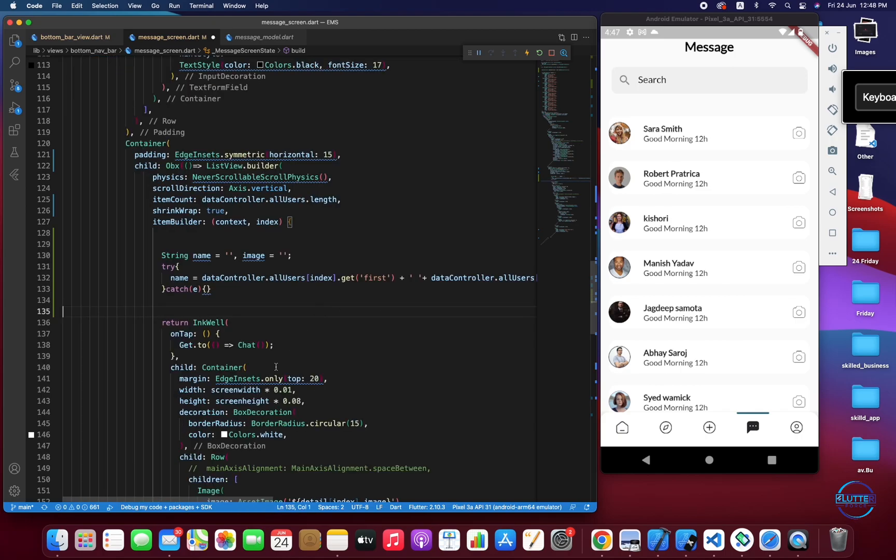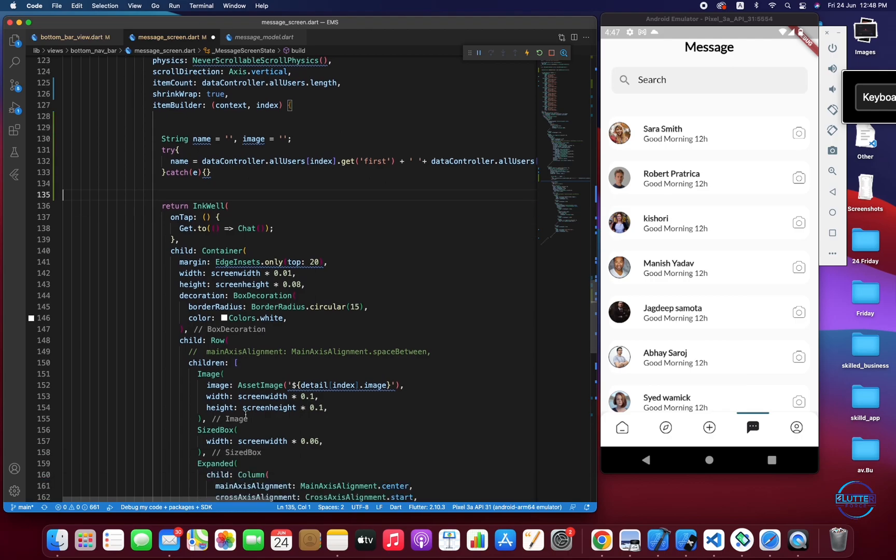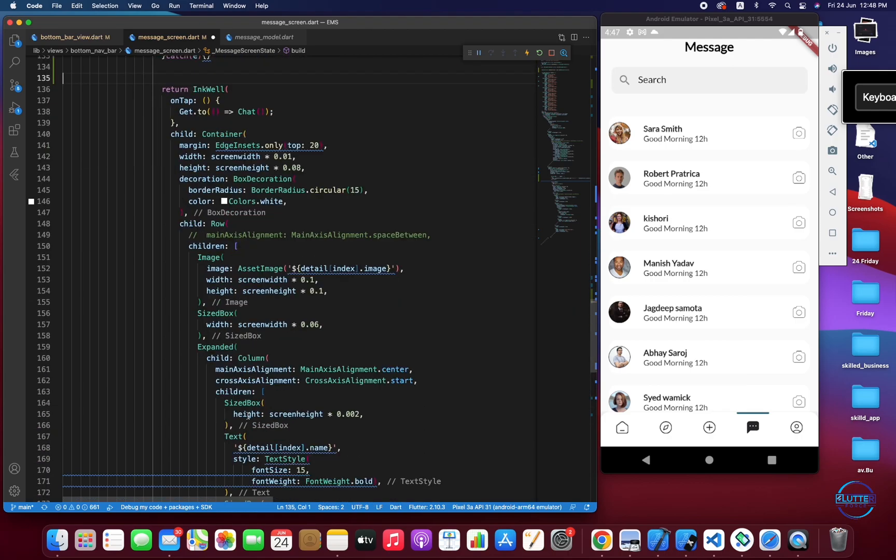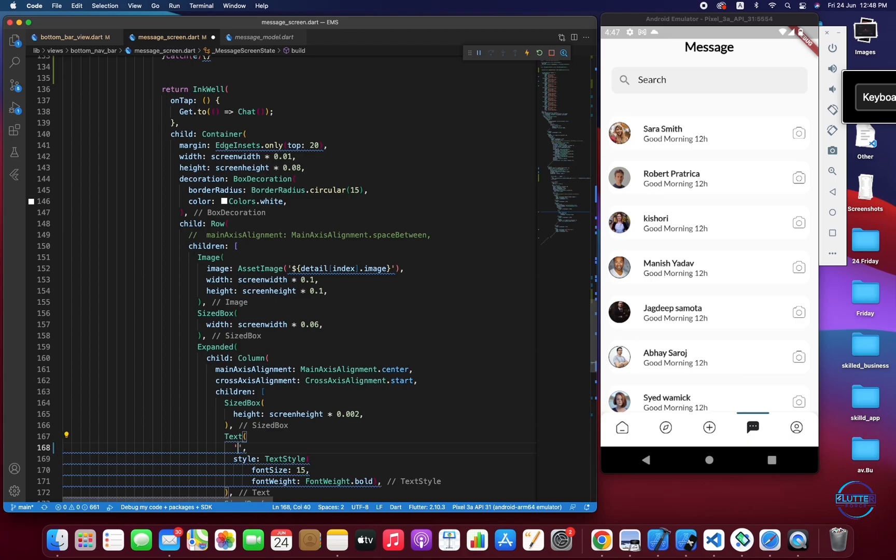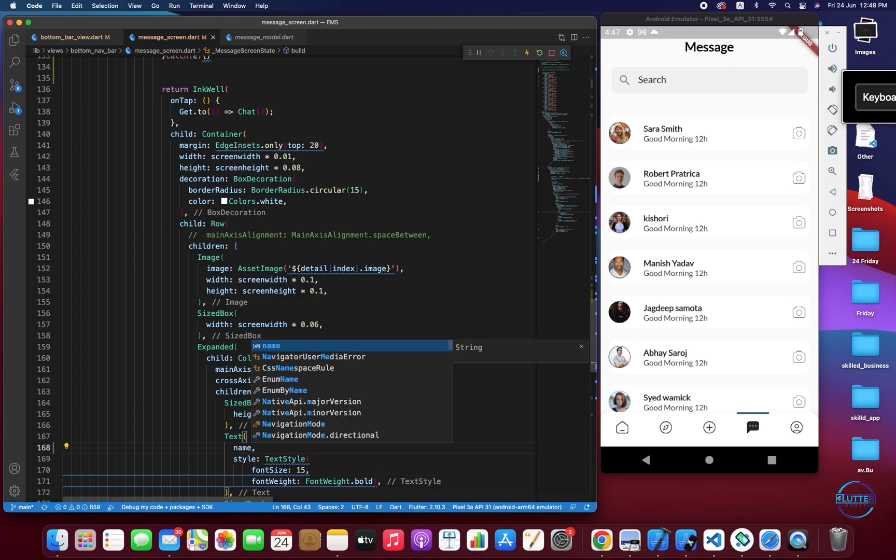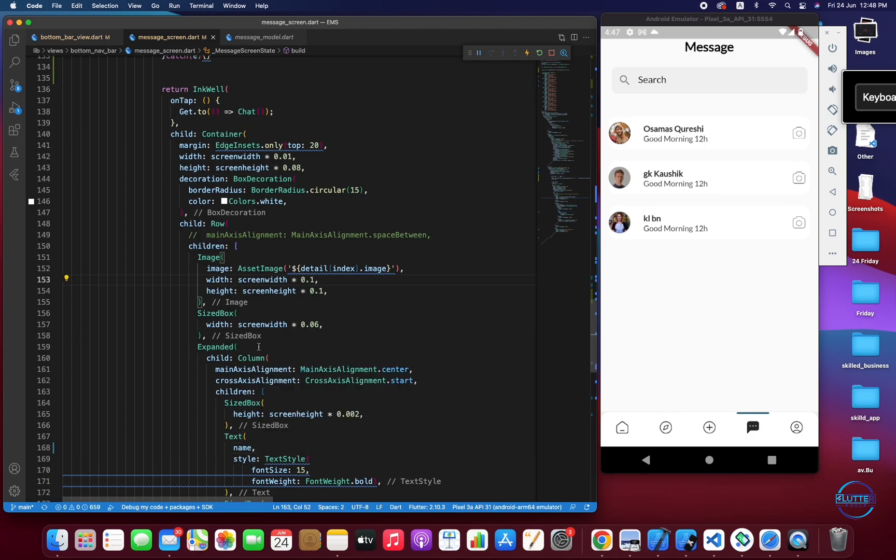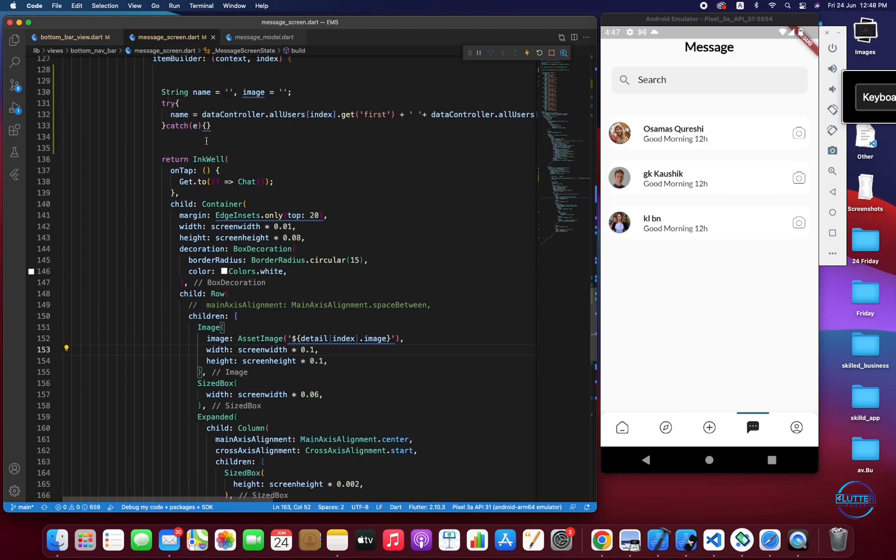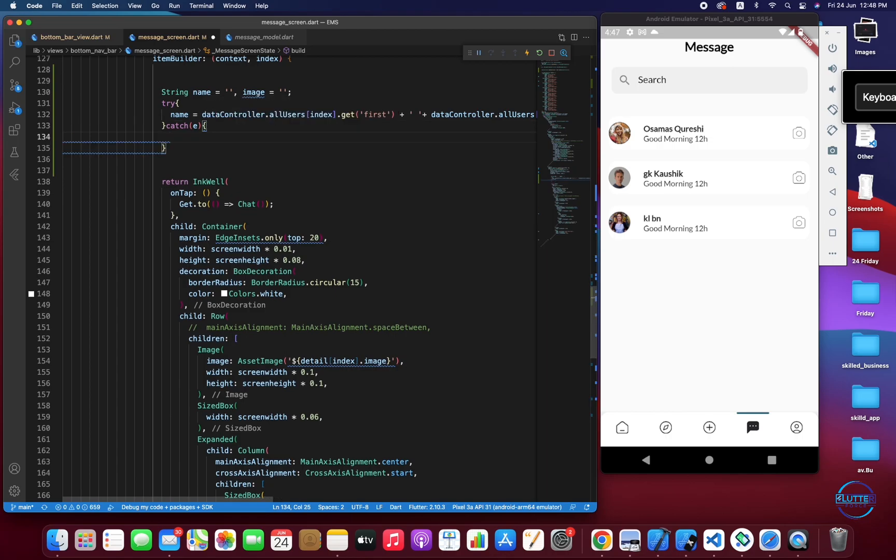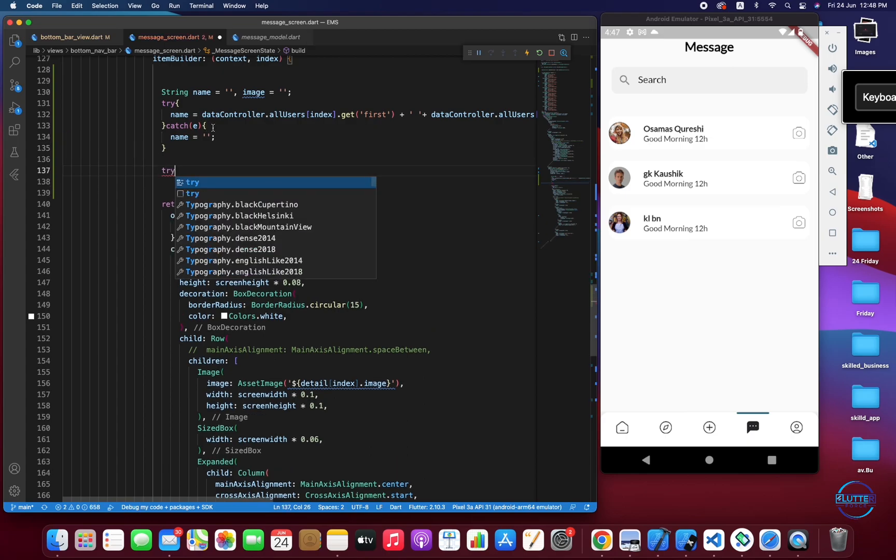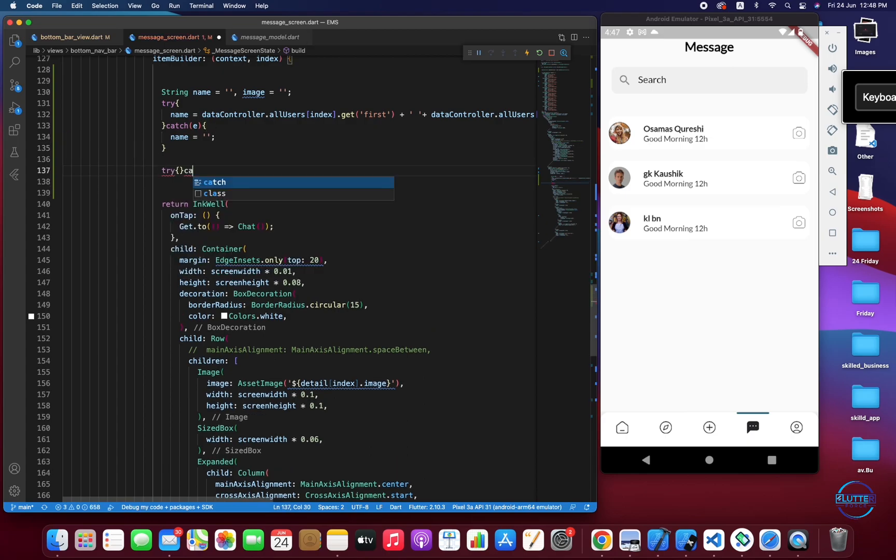So for last name we have to copy this and paste it. Now let's replace this with name and let's see. Okay so we have three users: Summer, GK and Cam.